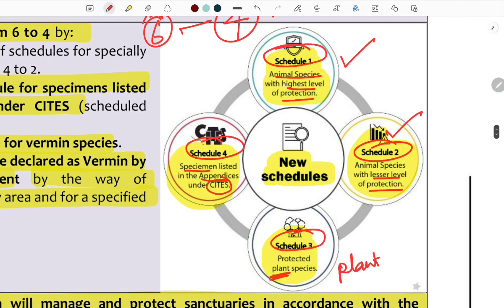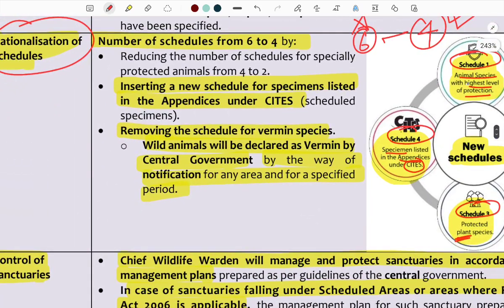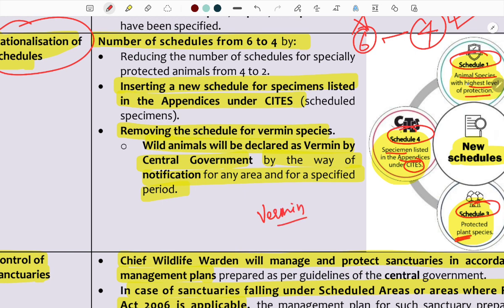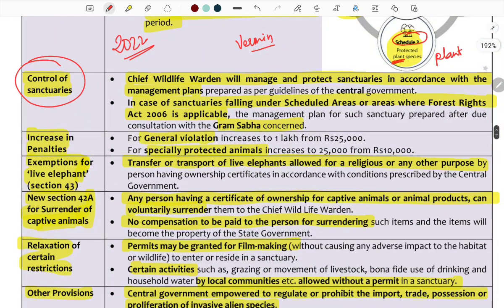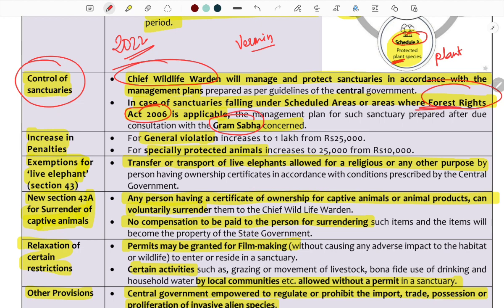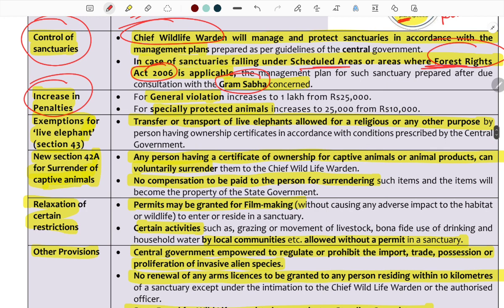Under the 2022 Act, penalties were increased — for example, fines raised significantly. Key provisions include that the central government, not the state government, controls sanctuaries. The Chief Wildlife Warden is responsible for management plans, and forest rights remain applicable. Penalties include fines up to five thousand or more for violations in protected areas.